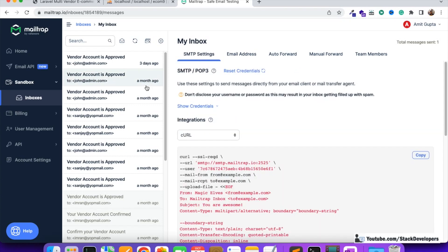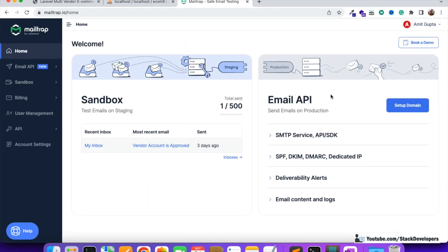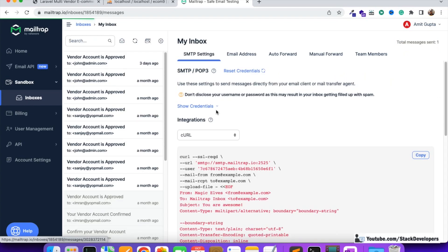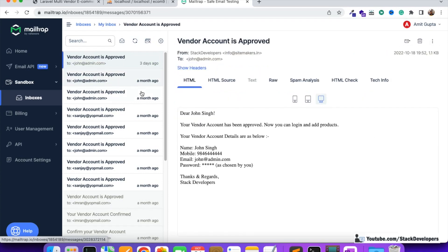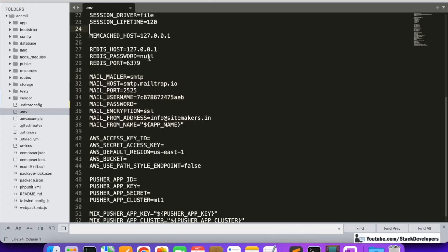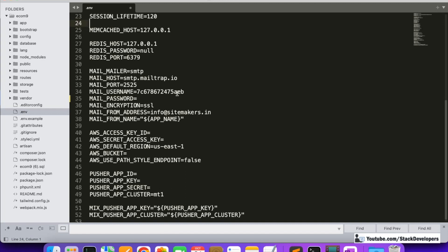They also provide the settings, so if you don't have them you can simply configure your email account. You will get all the emails in this inbox. You can see we are already receiving emails — 'vendor account approved' — even from three days earlier. Once you click on inbox you will get all the emails, and clicking 'show credentials' will give you all the credentials to add in your .env file.